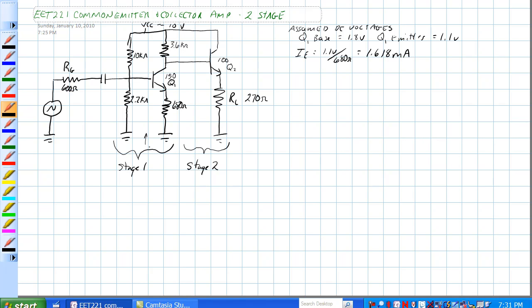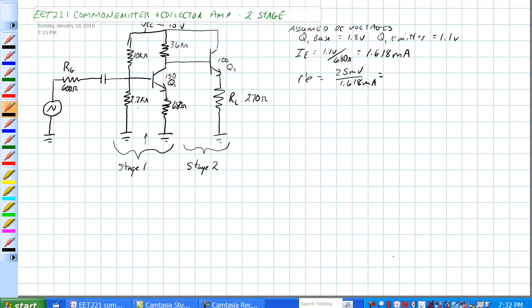We're going to assume some things since we've done this circuit so many times. With the 10K, 2.2K, 3.6K, and 680 ohm resistors, the emitter current is 1.618 milliamps. R-prime-E is equal to 25 millivolts divided by 1.618 milliamps, which comes out to about 15.5 ohms — not really a whole lot.